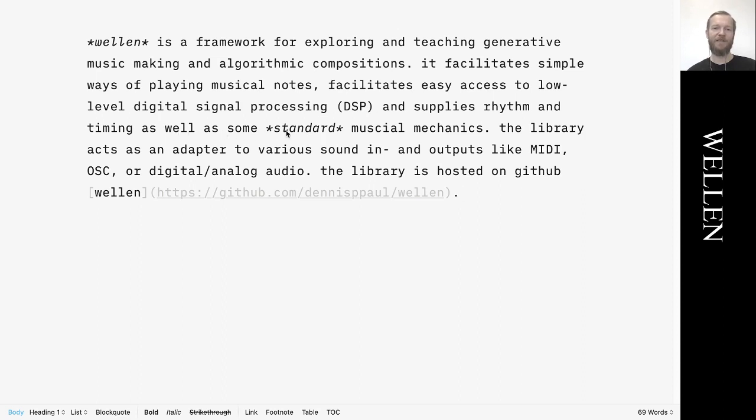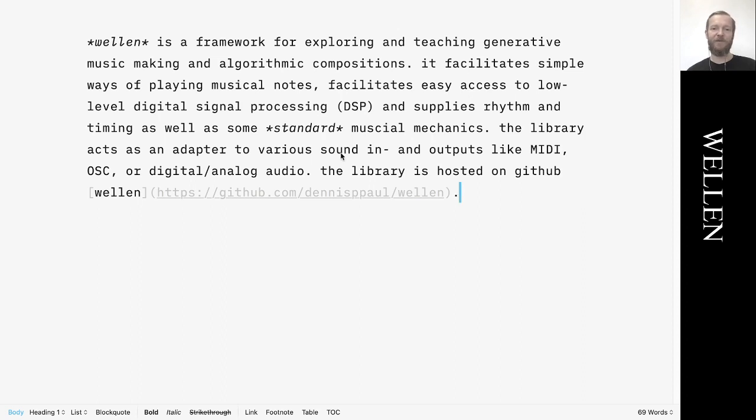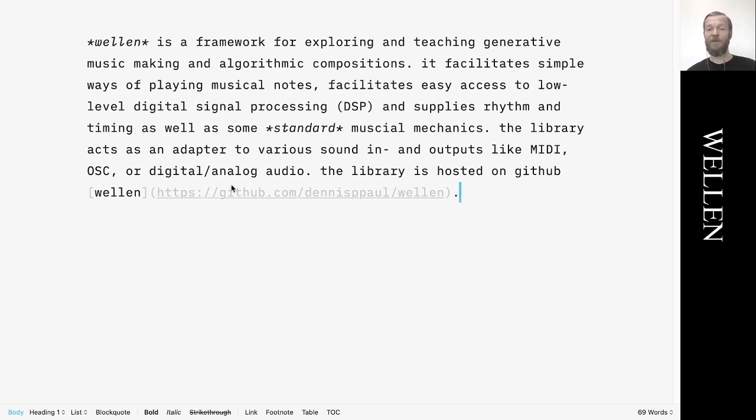The library also provides some standard musical mechanics. It acts as an adapter to various sound inputs and outputs like MIDI, OSC, or digital analog audio. The library is hosted on GitHub under this URL.